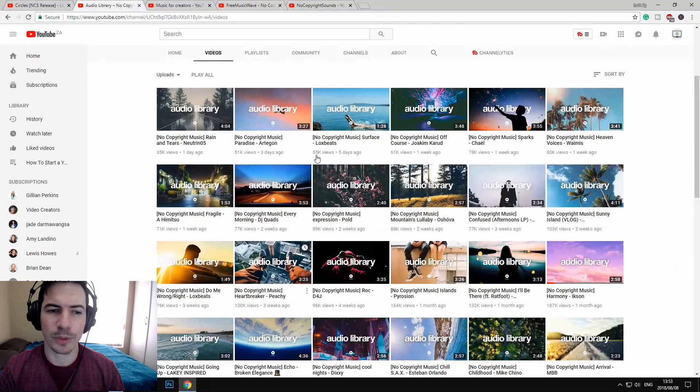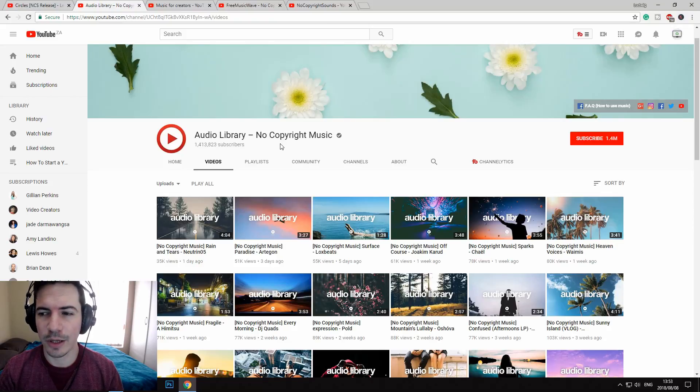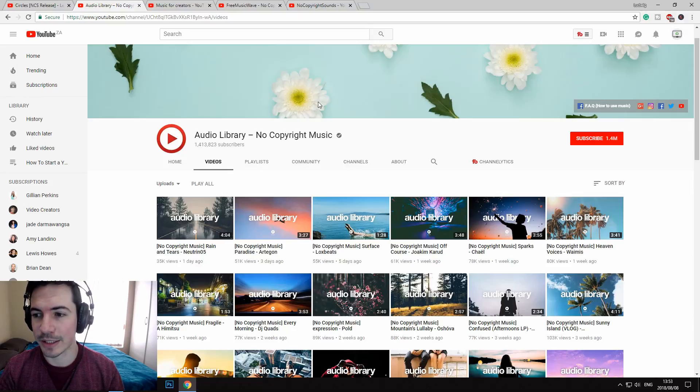Hi everyone, it's Ludwig here and today we're going to take a look at how to get free music for your YouTube channel. I'm going to show you where I get my free music from so you can use those channels too. To get royalty-free music — music you won't get copyrighted for — you can go onto YouTube and Google 'royalty free music', then a few channels will pop up, or you can use my channels that I use on a regular basis.